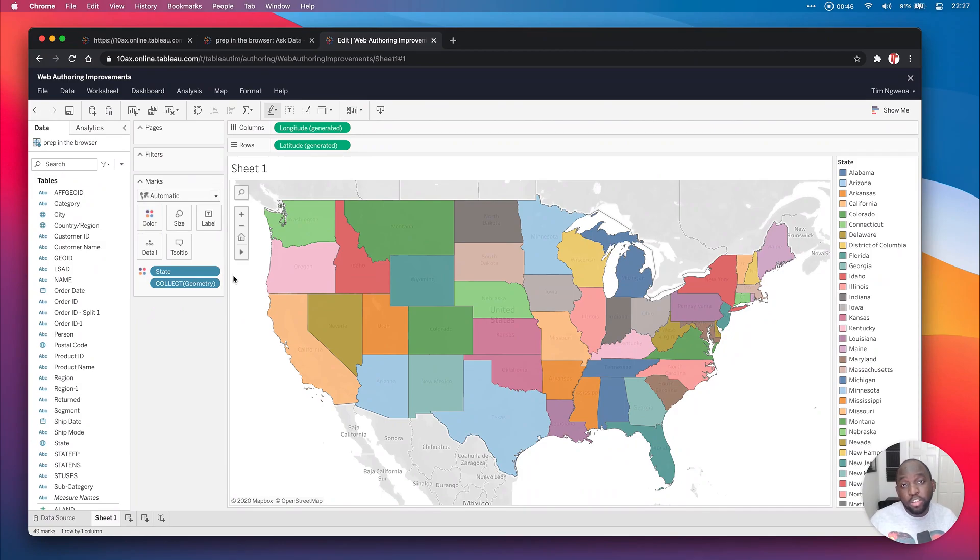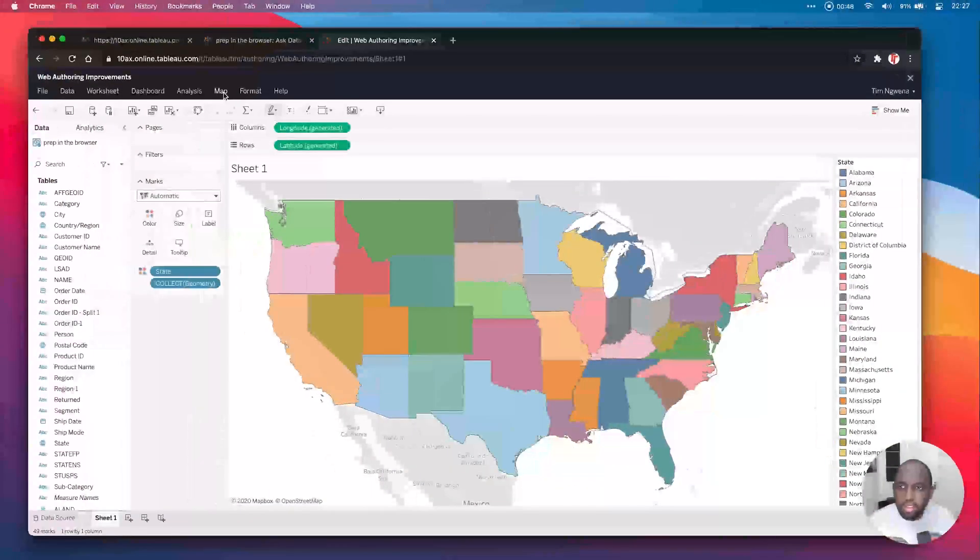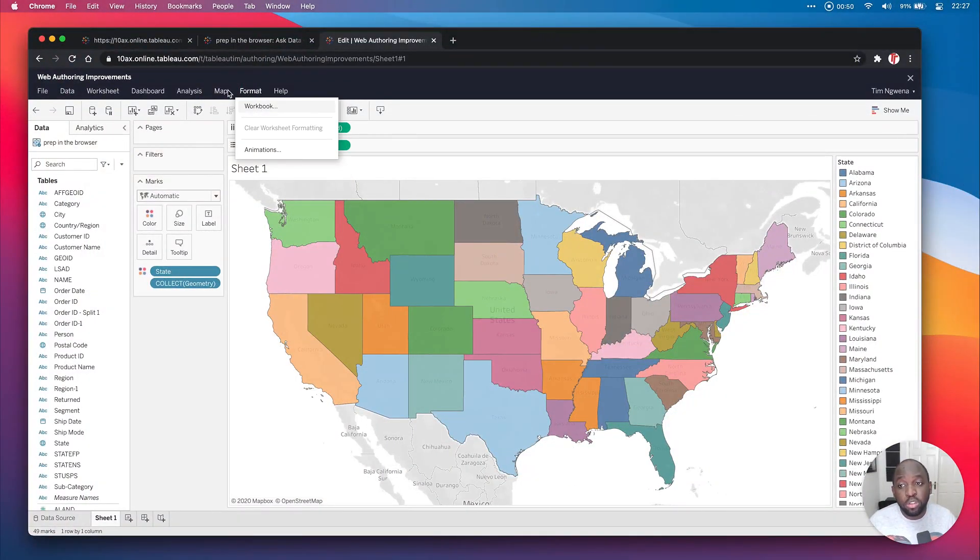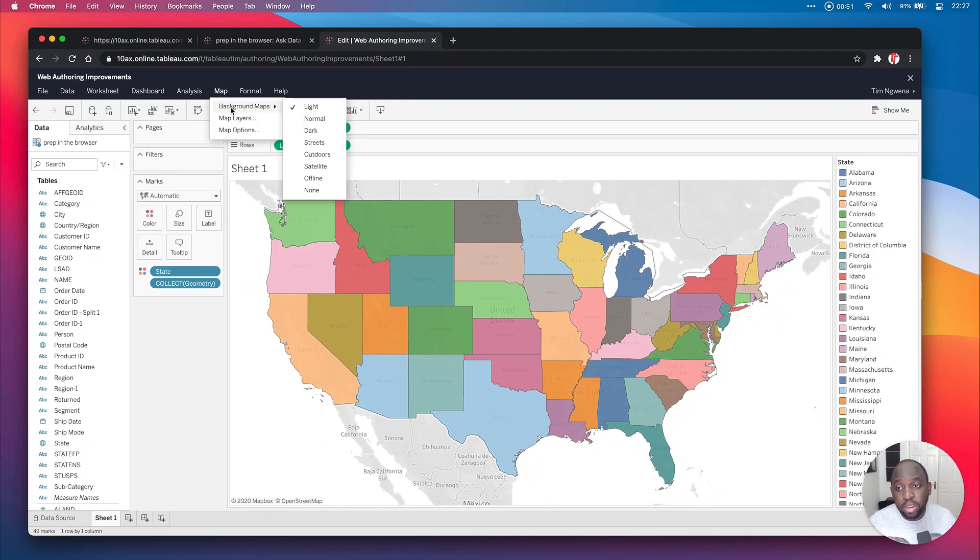So let me show you how that works. If you go here to the map option at the very top and you go to background maps, you'll see that there is now an offline map option. That's pretty much the feature in a nutshell.